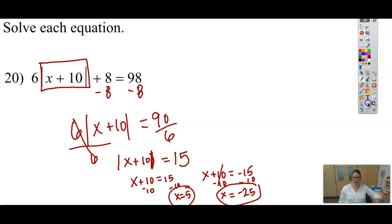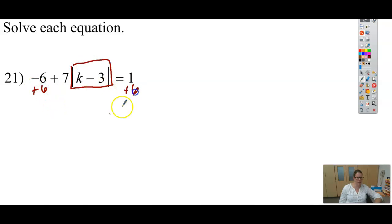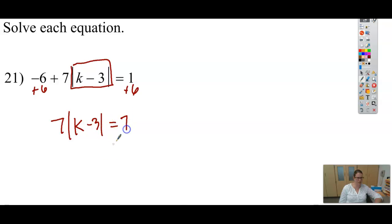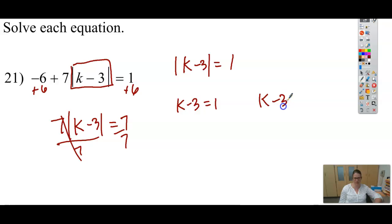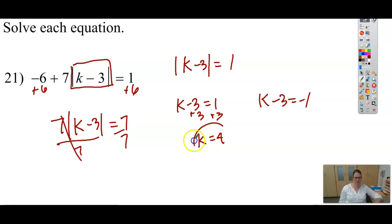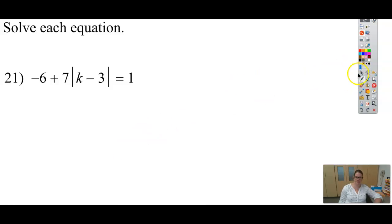Let's do one more example for good measure — it's a great idea to try it on your own first. We need to get k minus 3 by itself, so we add 6 to both sides, giving 7 times the absolute value of k minus 3 equals 7. Dividing by 7 gives the absolute value of k minus 3 equals 1. Now I break it into two problems: adding 3 to 1 gives k equals 4, and adding 3 to negative 1 gives k equals 2. Let me know if you have any questions, and have a great day!